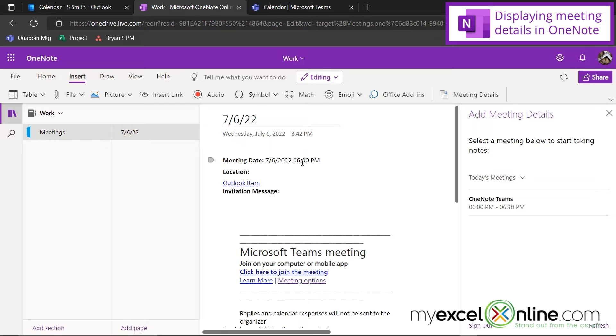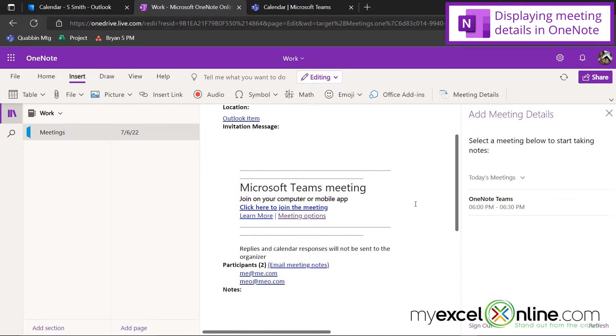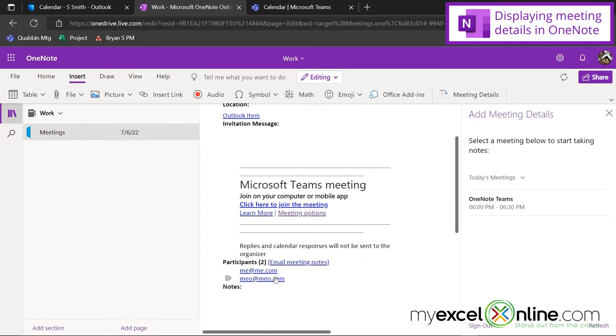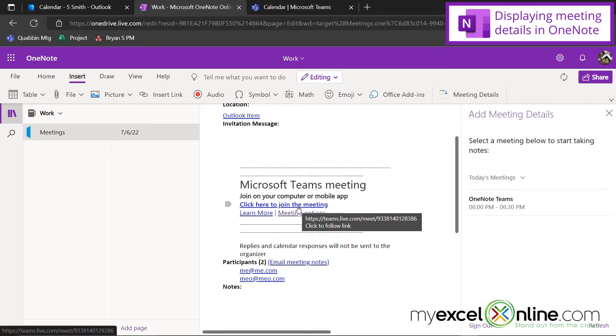It has the meeting date. If I had put in a location, that would be here. I can see who's been invited to the meeting, and I also have the Teams link right here to join the meeting.